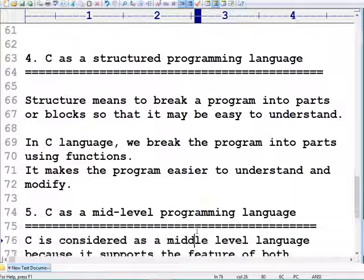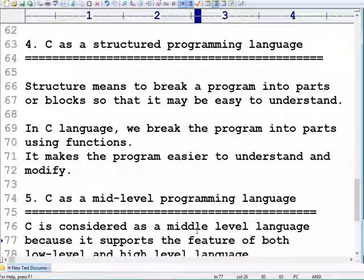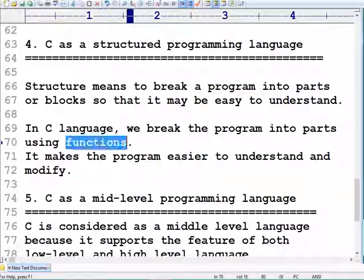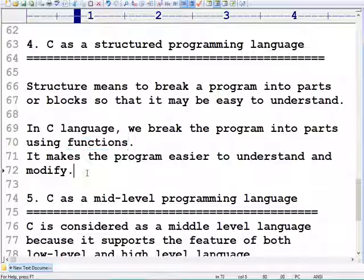C is also called a structured programming language. Structured means it provides a feature to break the problem into parts or blocks so that it may be easier to understand. Structured programming is a subset of procedure-oriented programming. In C, we can break the program into parts using functions, which makes the program easier to understand.